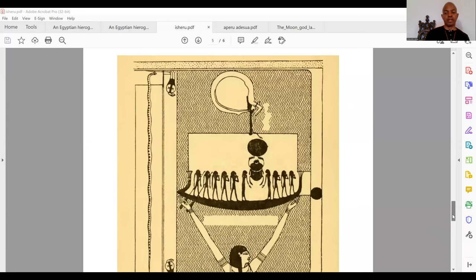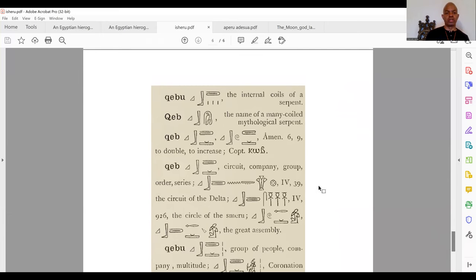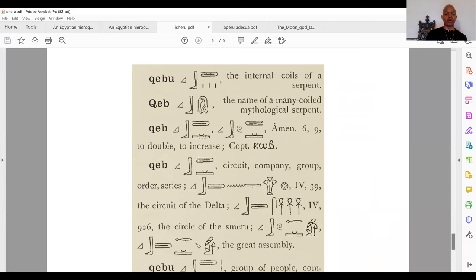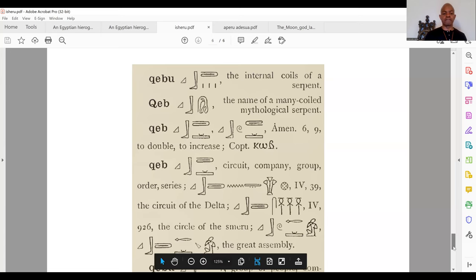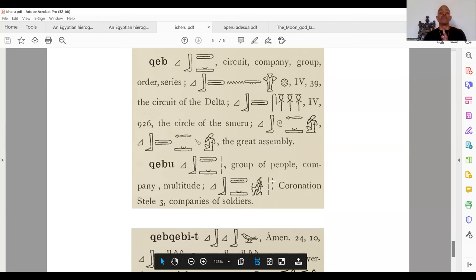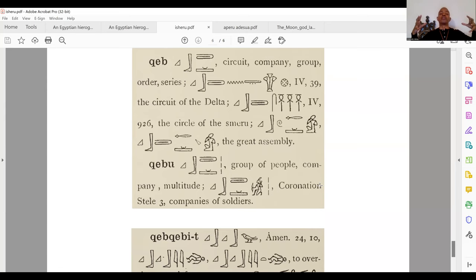What's important about that is the title Kebu — the internal coils of a serpent — Keb, the mythological serpent. Keb means to double, to increase, but importantly this hieroglyph means circuit, company, group, order, series. He's talking about a circuit: the circuit of the delta, the circuit of the semeru, a great assembly. Keb means a group of people, a company, a multitude — a circuit or collection of people. His body is in the form of the Keb, or the circuit. In that iconography, this is Asar as Keb. He's the one who is the circuit of the Duat.